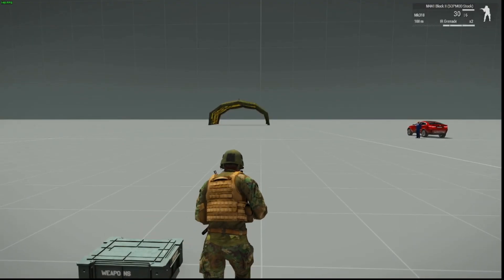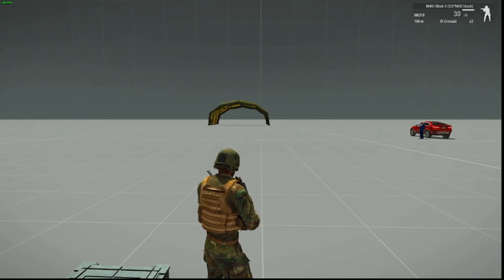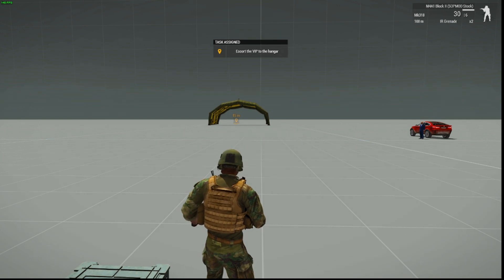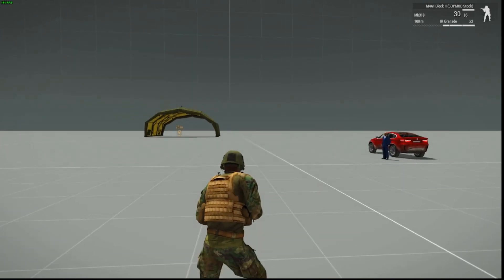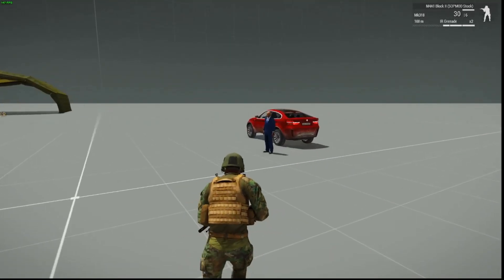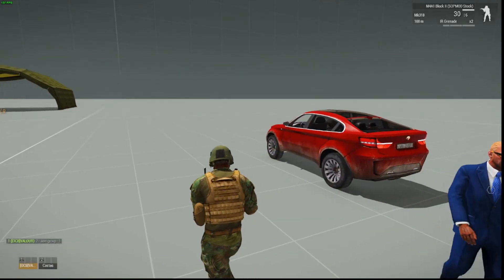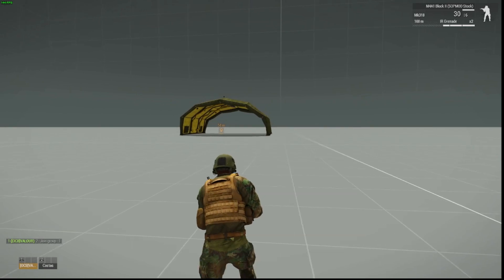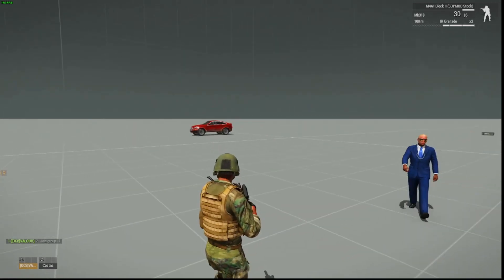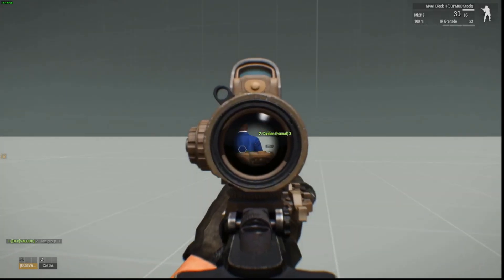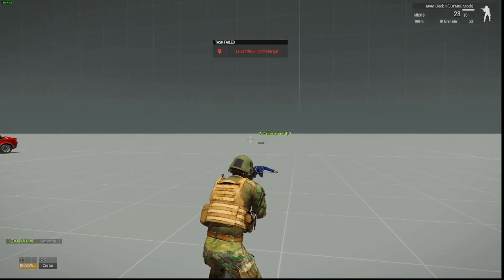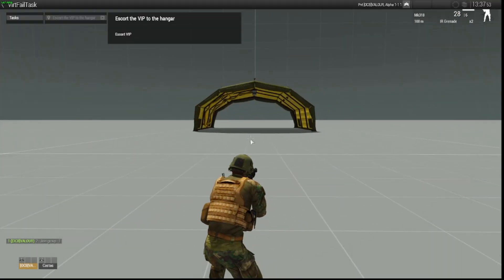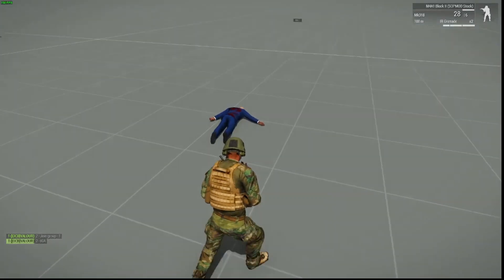Now we're going to show you how it looks when the task fails. Remember that we've set up a succeeded and a failed. So task has been assigned because we've entered the trigger in the ammo box. Bob's joined our group. We're heading over here. And to get him over to the hangar would mean the task is going to succeed. But I've had a change of heart and I don't like Bob. Her sunglasses annoy me. And there we go. Task failed. Escort the VIP to the hangar. So we got a man down!